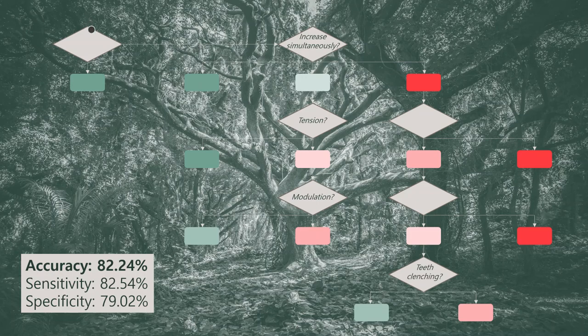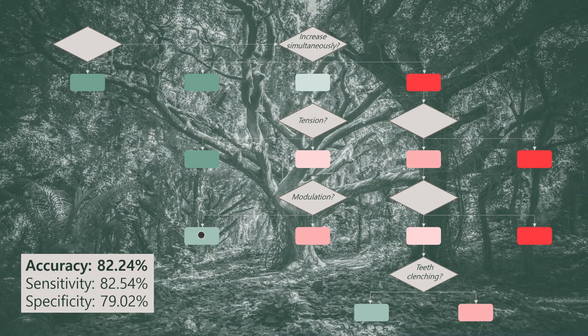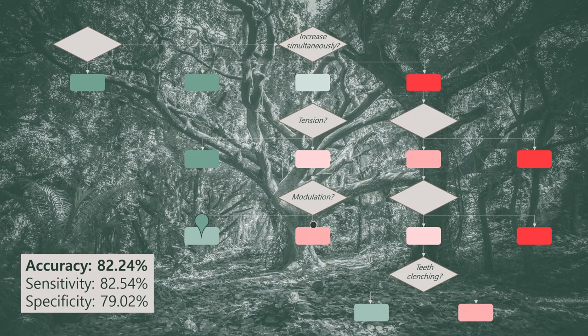Based on a big data set, we've developed a decision tree to classify somatosensory tinnitus patients with a high accuracy. This straightforward tool can now be readily used in a clinical setting to aid the diagnosis of somatosensory tinnitus.